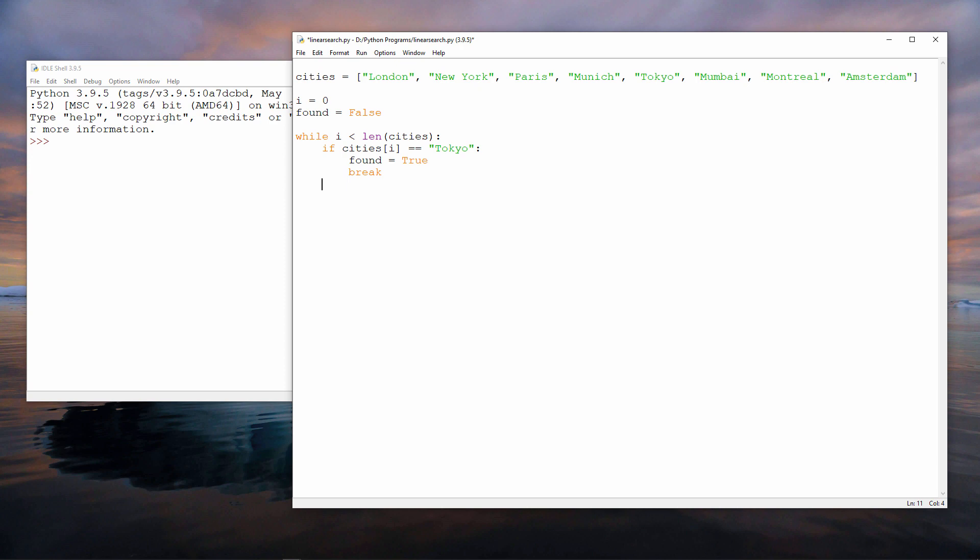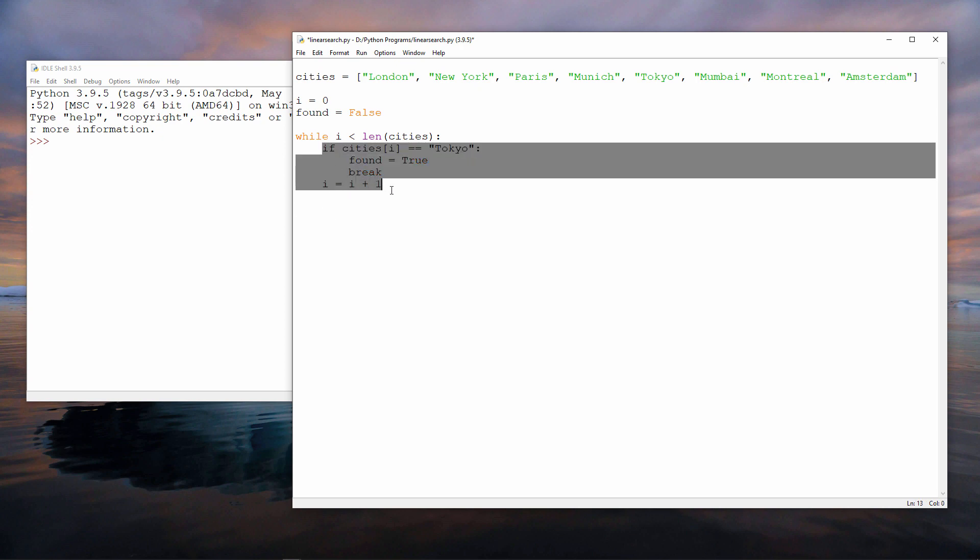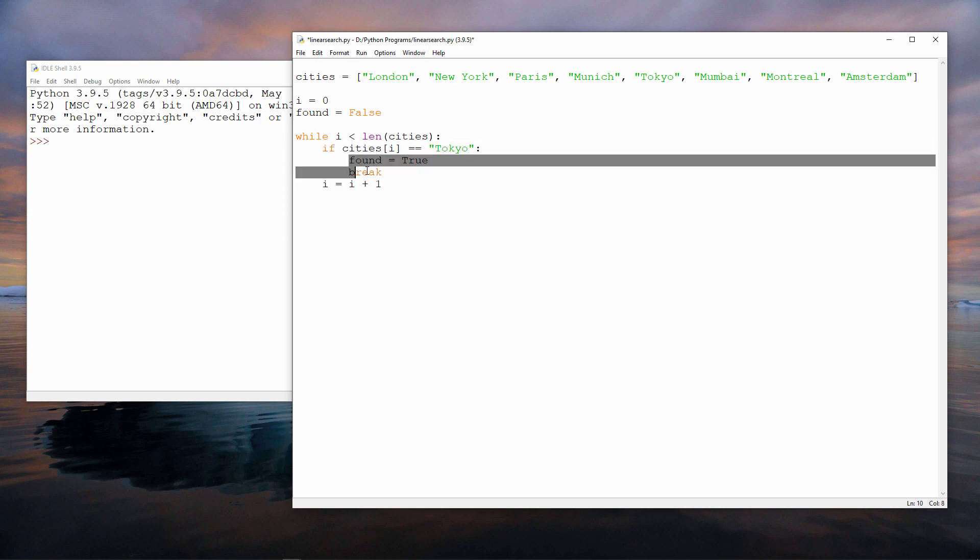Also within the loop, I'm going to increment the value of i. Take the value of i, add one to it, and put the result back into i. All of this code is within the loop because it's indented. These two lines of code are within the if block because they're indented even further.